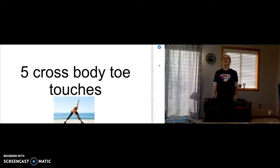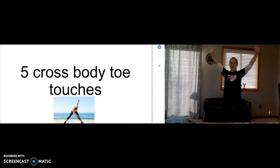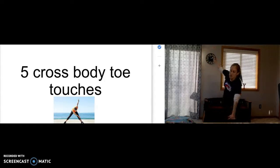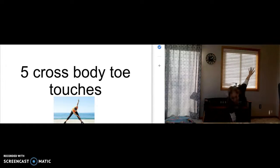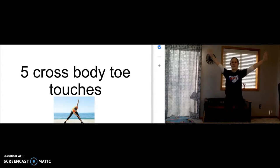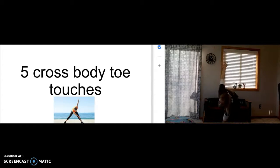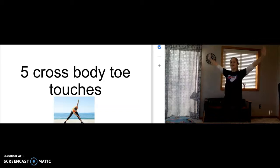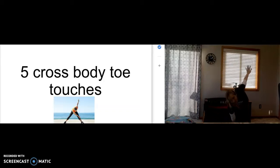Five cross-body toe touches. One. Two. Three. Four. Five.